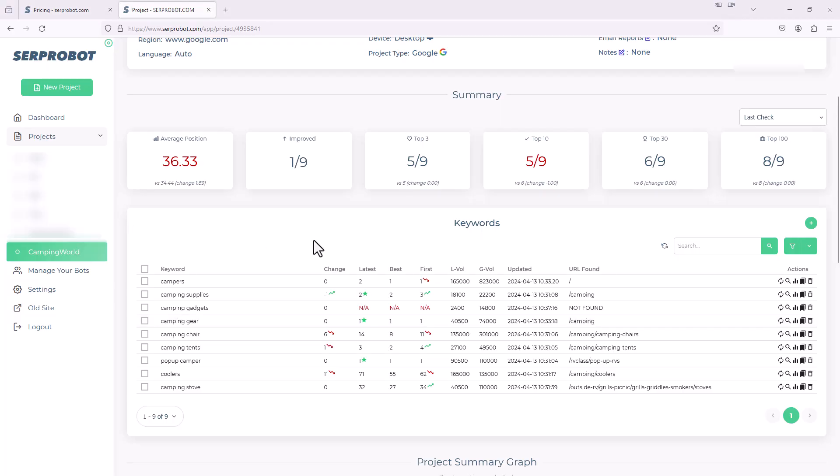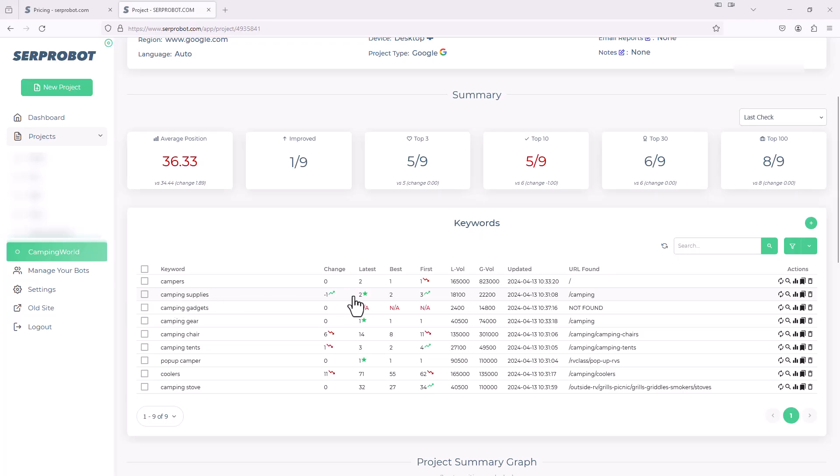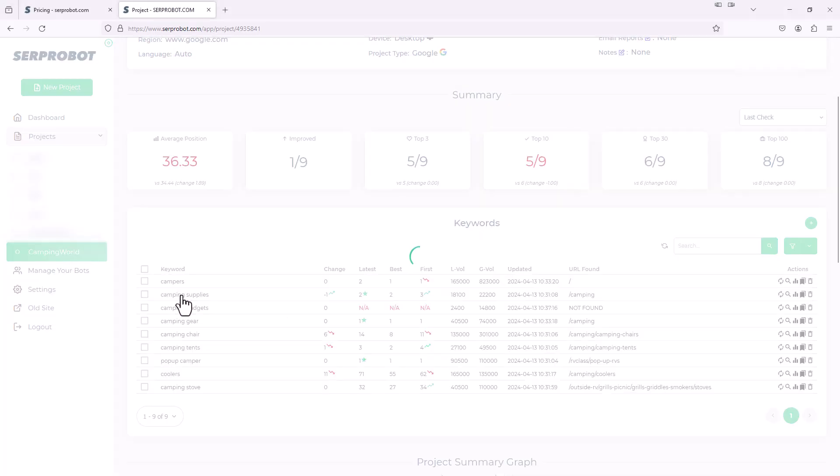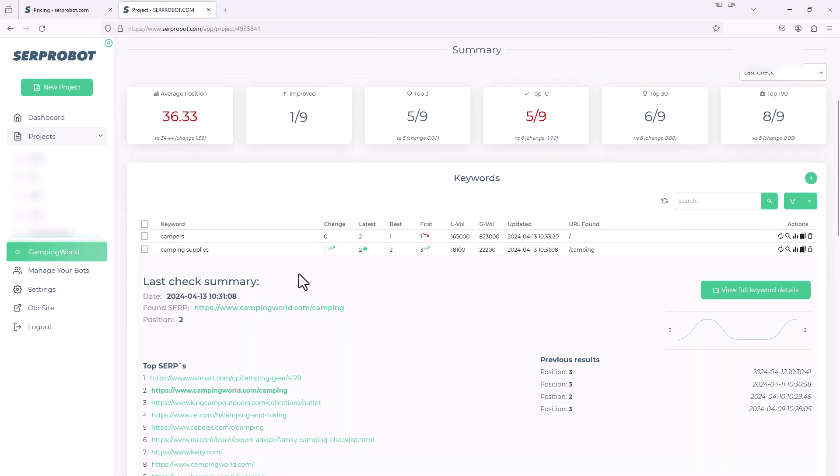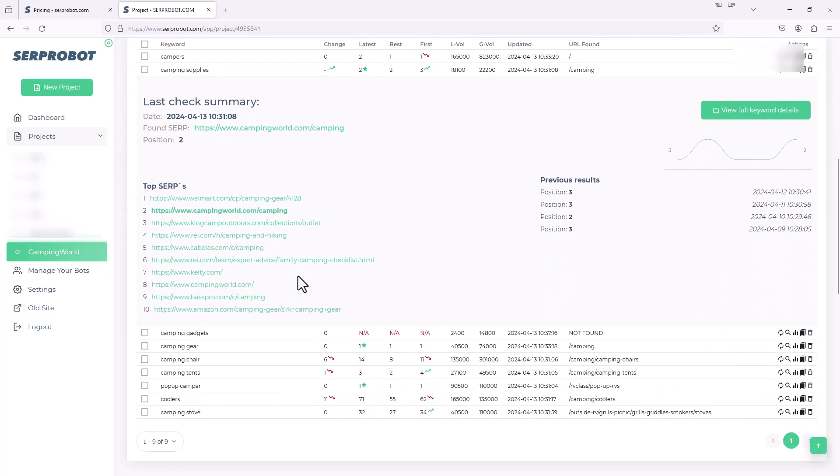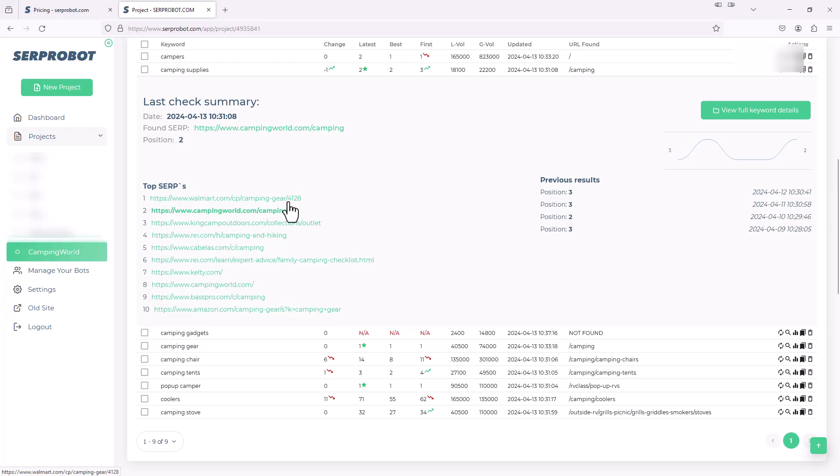Over here, the URL found, it just shows you for each of these keywords in the position that it's saying, what URL is that SERP sending them to. So this one's sending them to camping, for example. Now, if we click on one of these keywords, we'll even see a little bit more detail on the competitive landscape of that keyword. For example, let's click on camping supplies. So currently, we're ranked number two, camping world is. So I'm going to click camping supplies. And that loads this up. And as you can see, it shows you the top SERPs currently as of this last run. So actually, Walmart's camping gear is ranked number one, then camping world, then something called King Camp Outdoors and REI and so on and so forth. So you can kind of see where you rank for each keyword based on that keyword against your competitors.